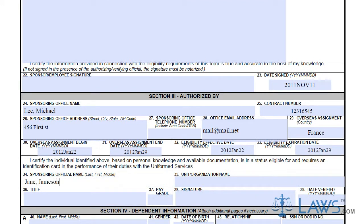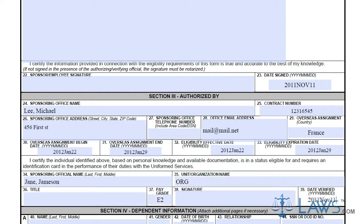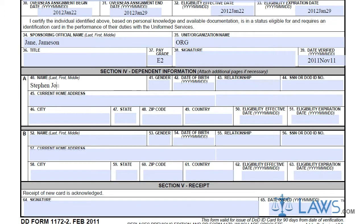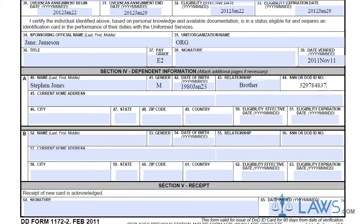If you have any dependents which will qualify for benefits through the Department of Defense, you must include their information in Part 4. If you do not have any dependents, you may leave this section blank. An amendment to this form may be necessary if you are responsible for dependents at a later date. If you need additional space for more than two dependents, you may use additional sheets attached to your DD Form 1172.